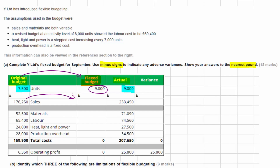We need to be aware that each line in the budget may have different cost behaviour, and we've been given a hint about that already. We've got variable costs, stepped costs, and fixed costs — different cost behaviours — so we need to treat them separately.